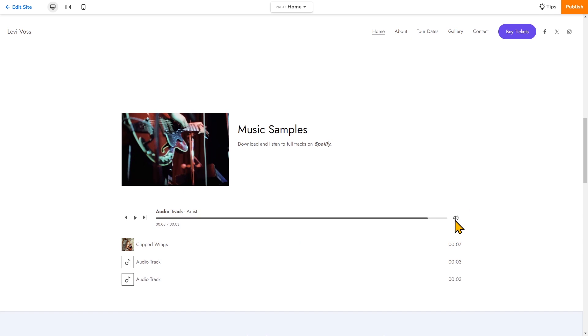When you're ready to take everything live, make sure you click publish on the top right corner. So that's it for this video. As you can see, it's very easy to make your own website and customize it entirely for your needs using the site builder. Thanks for watching and good luck on your website building journey.